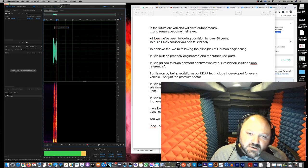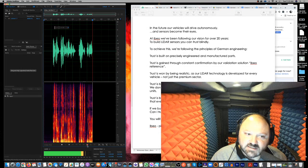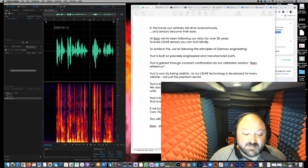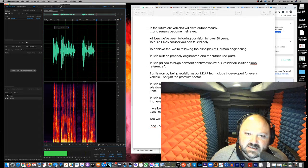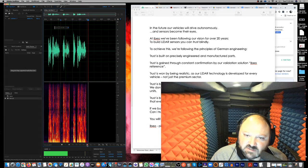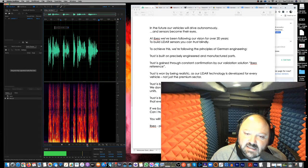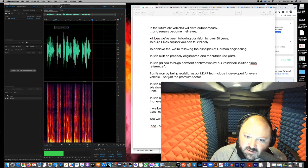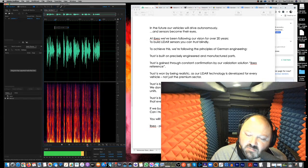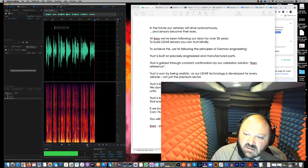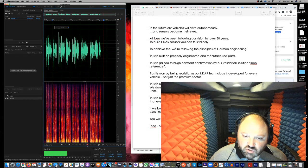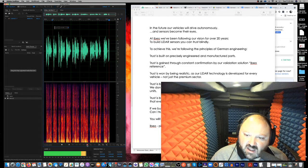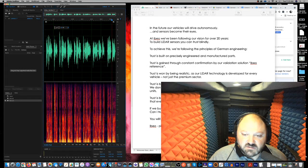In the future, our vehicles will drive autonomously, and sensors will become their eyes. I think it's sensors become their eyes. I like it sensors will, but... And sensors become their eyes. At IBO, we've been following our vision for over 20 years to build LiDAR sensors you can trust blindly. To achieve this, we're following the principles of German engineering. Trust is built on precisely engineered and manufactured parts. Trust is gained through constant confirmation by our validation solution, IBO Reference. Trust is won by being realistic as our LiDAR technology. Kind of messed that up there.